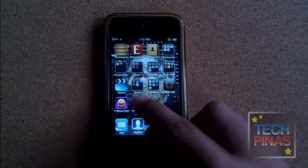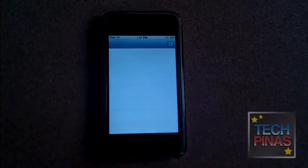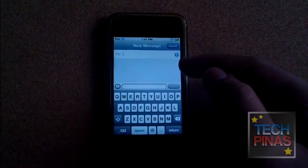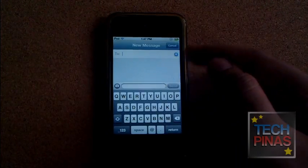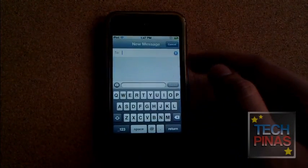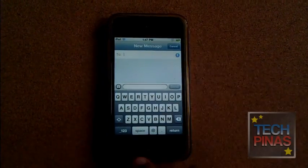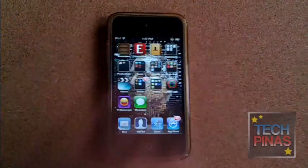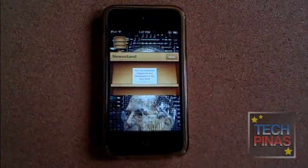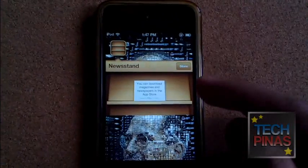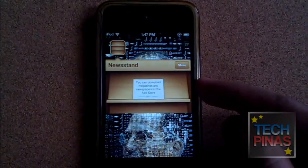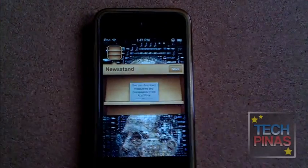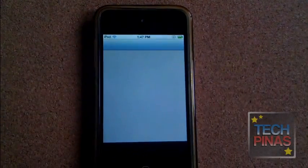And then you have iMessage, where you can send messages, photos and other content to other iOS 5 users. You have Newsstand, where you can download magazines, newspapers and other publications straight from the App Store.